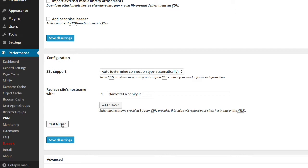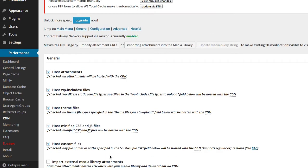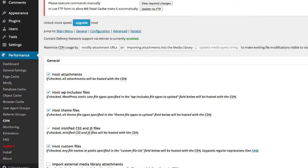So what we'll do is test the mirror just to make sure it's working, which it is. We'll save the settings.